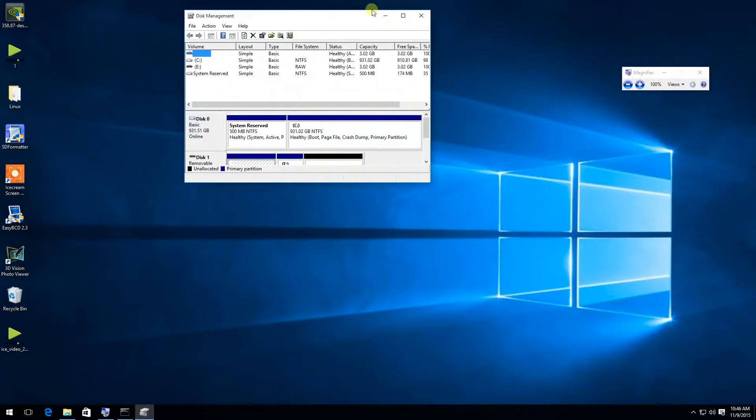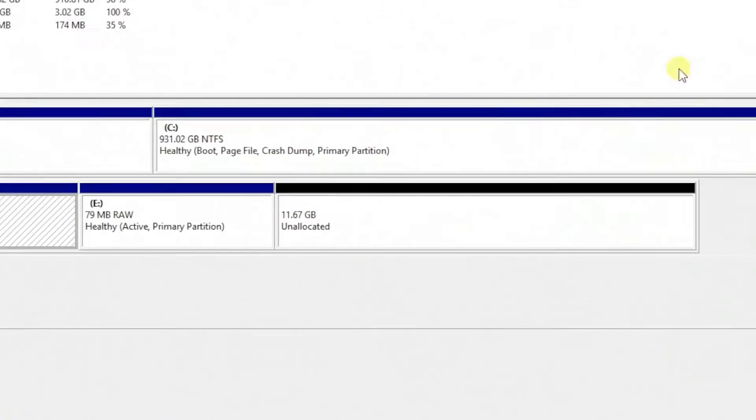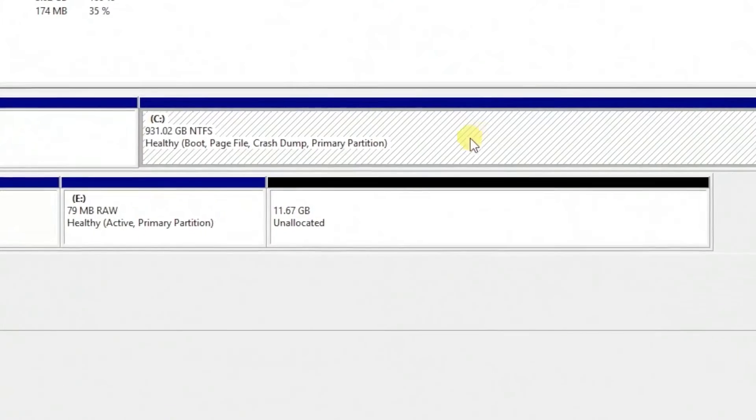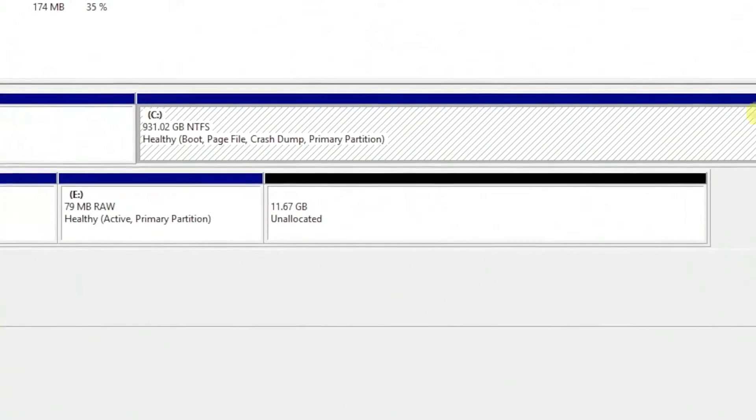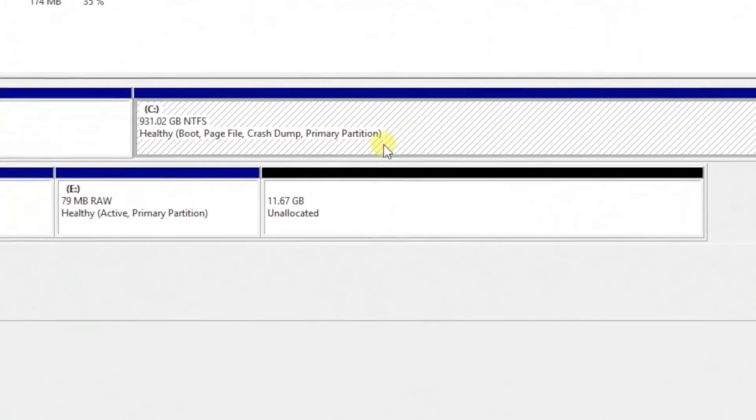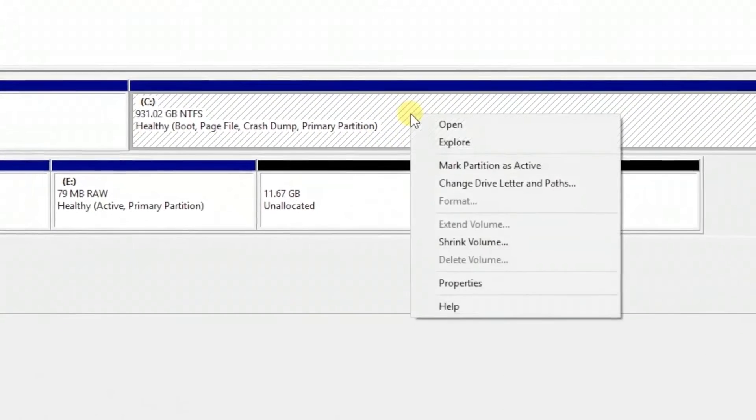When you see the disk manager, we need to create a partition in order to install Kali Linux, so I'm going to use the C drive to shrink volume.